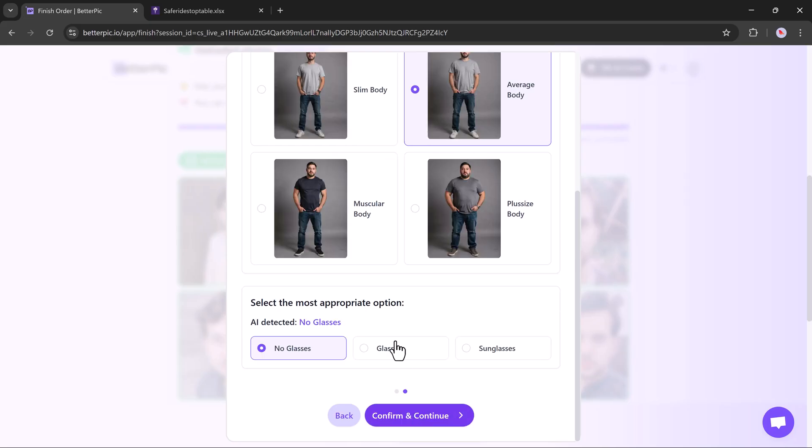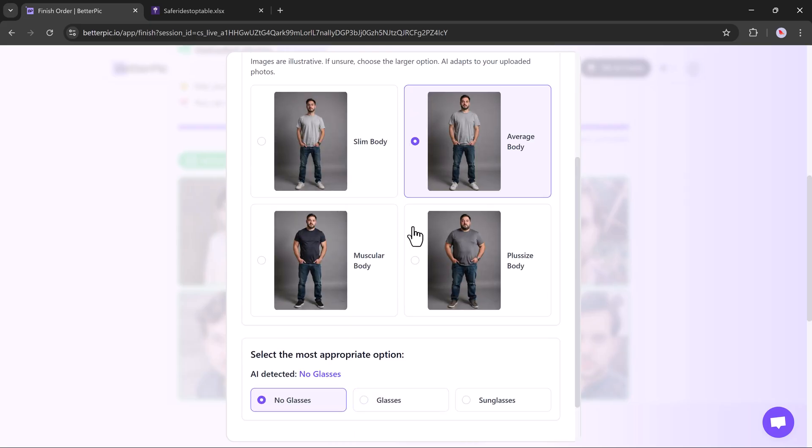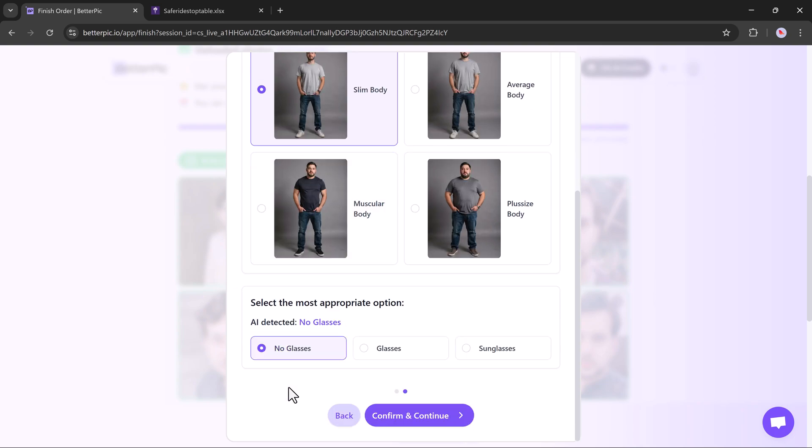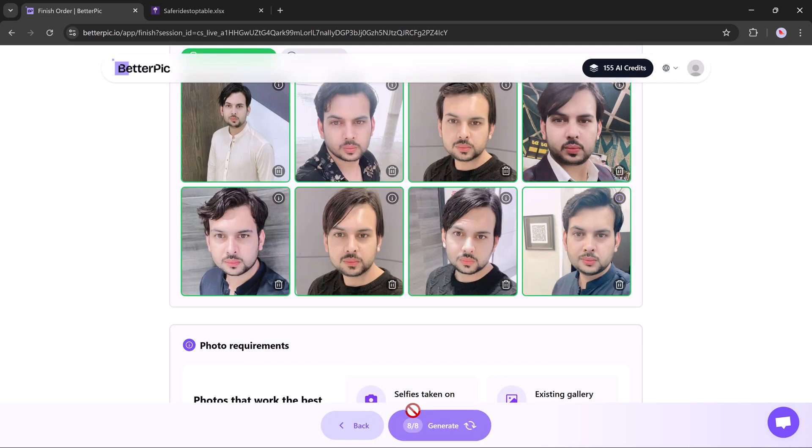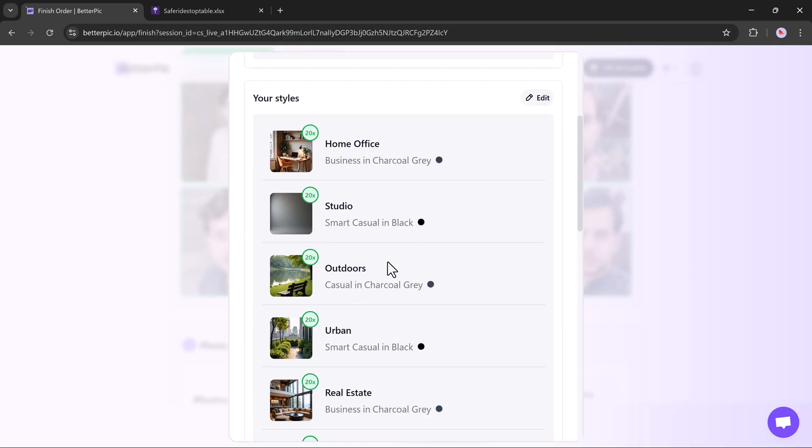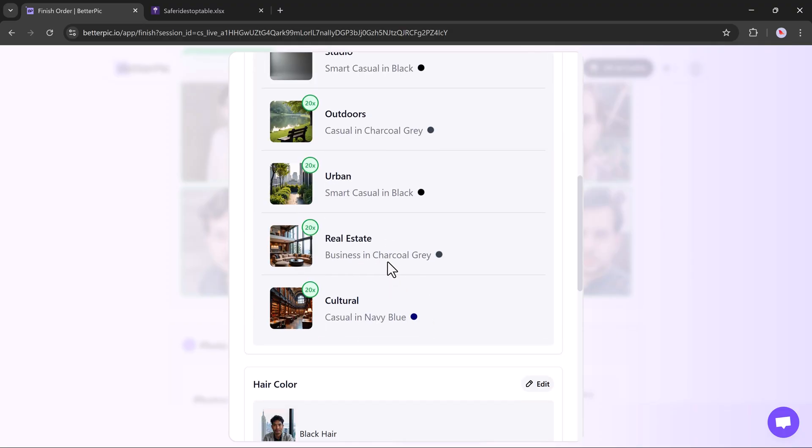After that, you'll be asked to select your body type, slim, average, muscular, or plus size. You can also choose whether or not you wear glasses. Click Next. Review all the details and if everything looks good, hit confirm.